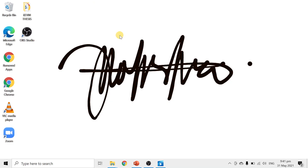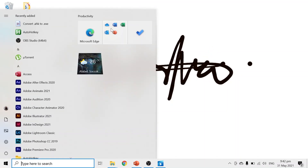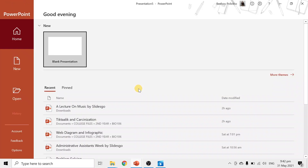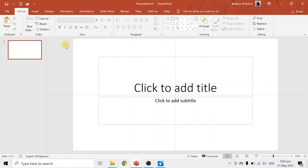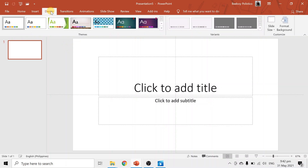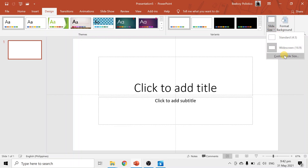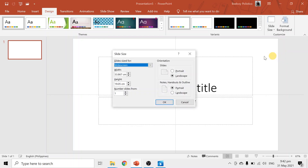Okay, here we are on my desktop. The first thing we want to do is to open Microsoft PowerPoint, then choose blank presentation. The next thing we will do is to set the canvas, so let's go to Design. Then on the right side, you can see Slide Size.